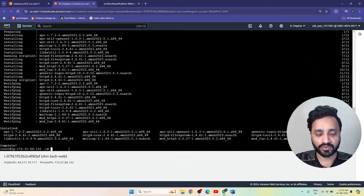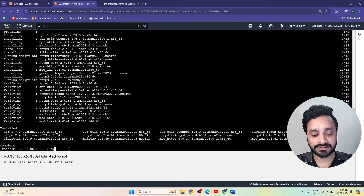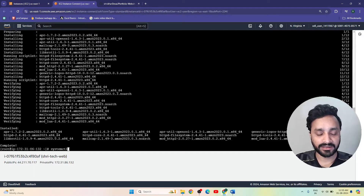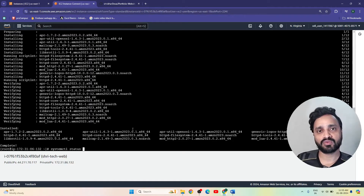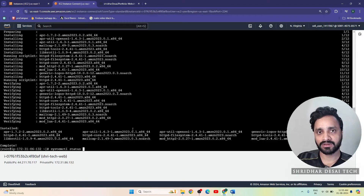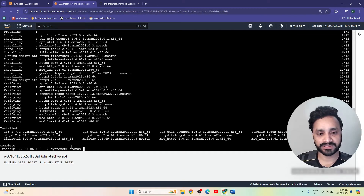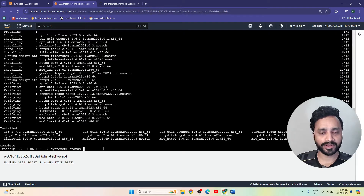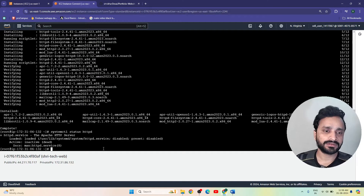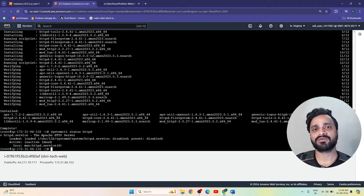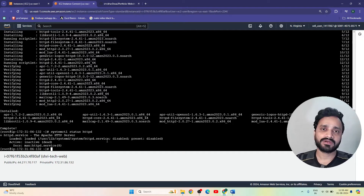Now I am going to run the command 'systemctl status httpd'. This command is used to check the exact status of our server. This is the exact status of our httpd server on our Linux system.